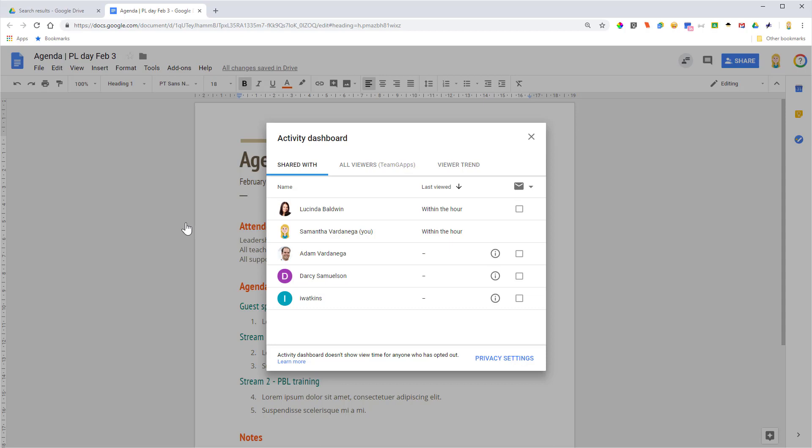Now the other three people that I've shared it with are shown with dashes. That could indicate that they've either not viewed it, or perhaps they've restricted their privacy settings, and I'm going to show you that in a moment.